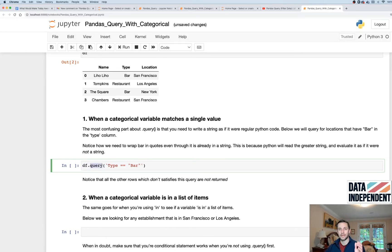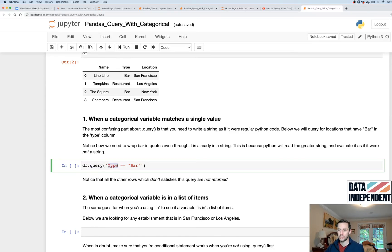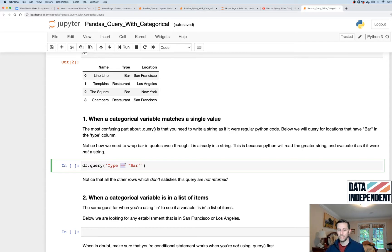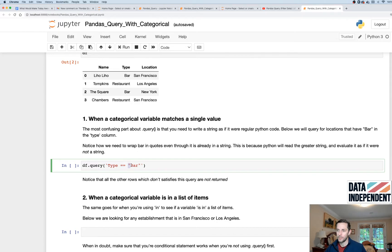And this time, I wanna filter for where the type of the restaurant is a bar. And the way you're gonna do that is you're gonna say type, which represents your column. You're gonna say equals equals, because this is a conditional statement, and this will see if two things are equal, versus just one equal sign, which is an assignment.